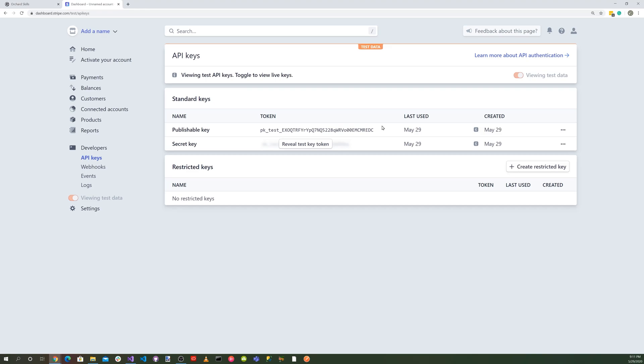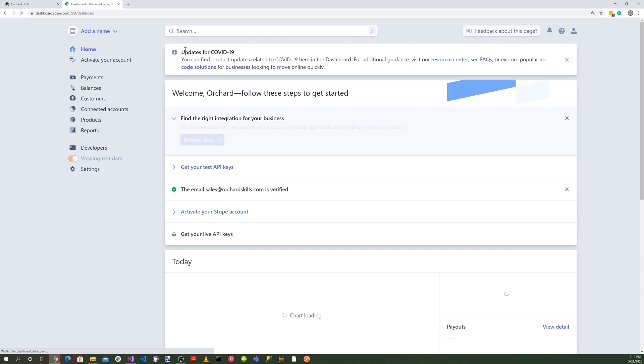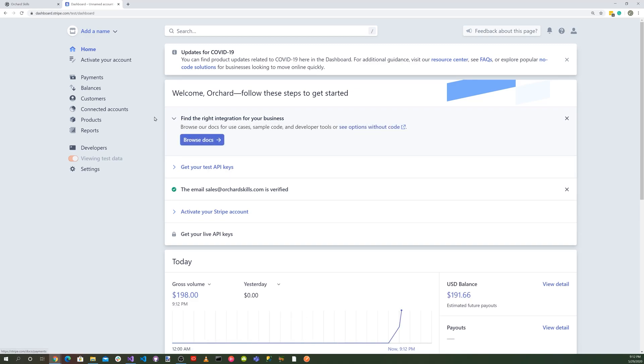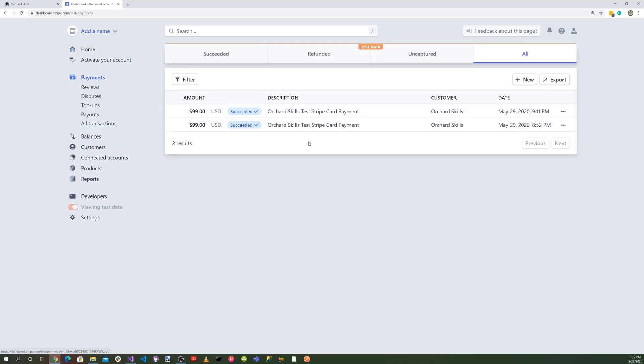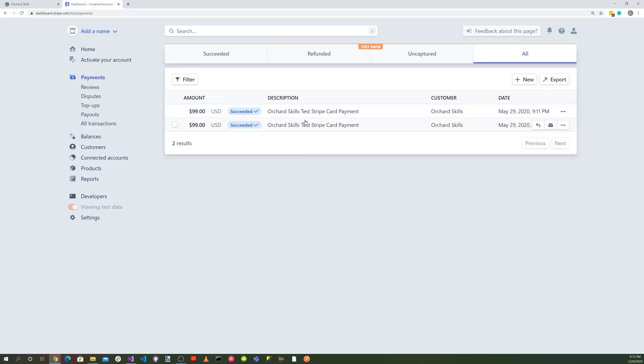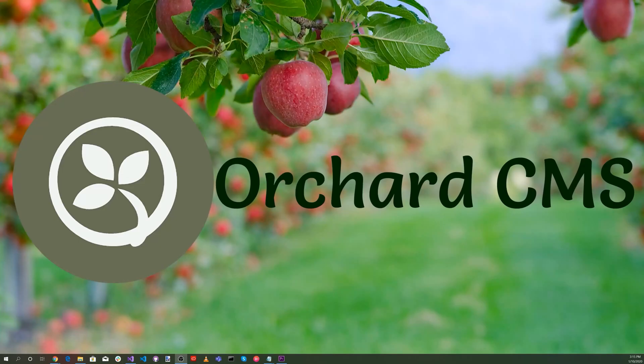Let's head on over to dashboard.stripe.com/test and let's click on the payments and you'll notice that we've got a payment here for Orchard Skills test Stripe payment card so we know now that the transaction was complete so now we have Stripe integrated into Orchard Core.